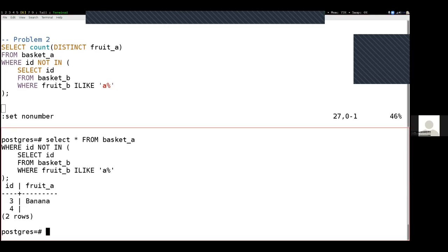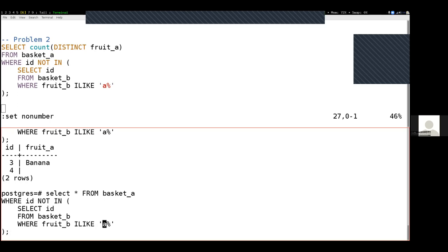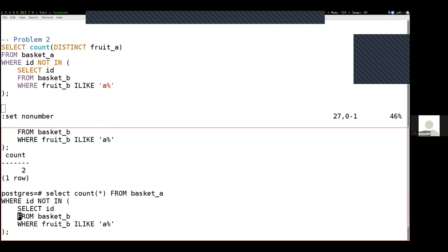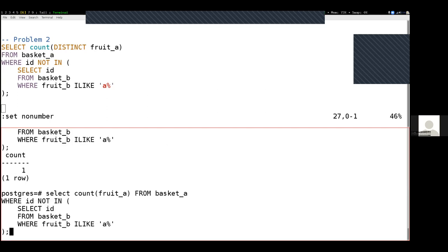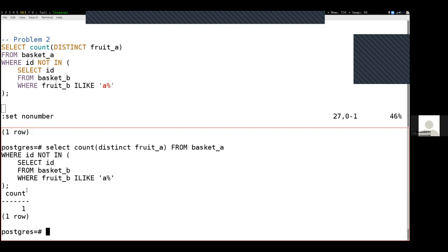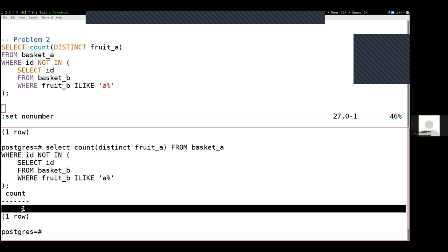When we do COUNT DISTINCT on fruit_a: if we did a COUNT star, there are two rows, so that would give me two. But when I change that star to fruit_a, it matters whether the column is null or not. One of those columns was null, so that one goes away because we don't count null columns when you put the column name up there. Because there's only one thing in here, the DISTINCT won't affect things at all. The final answer is one for problem number two.